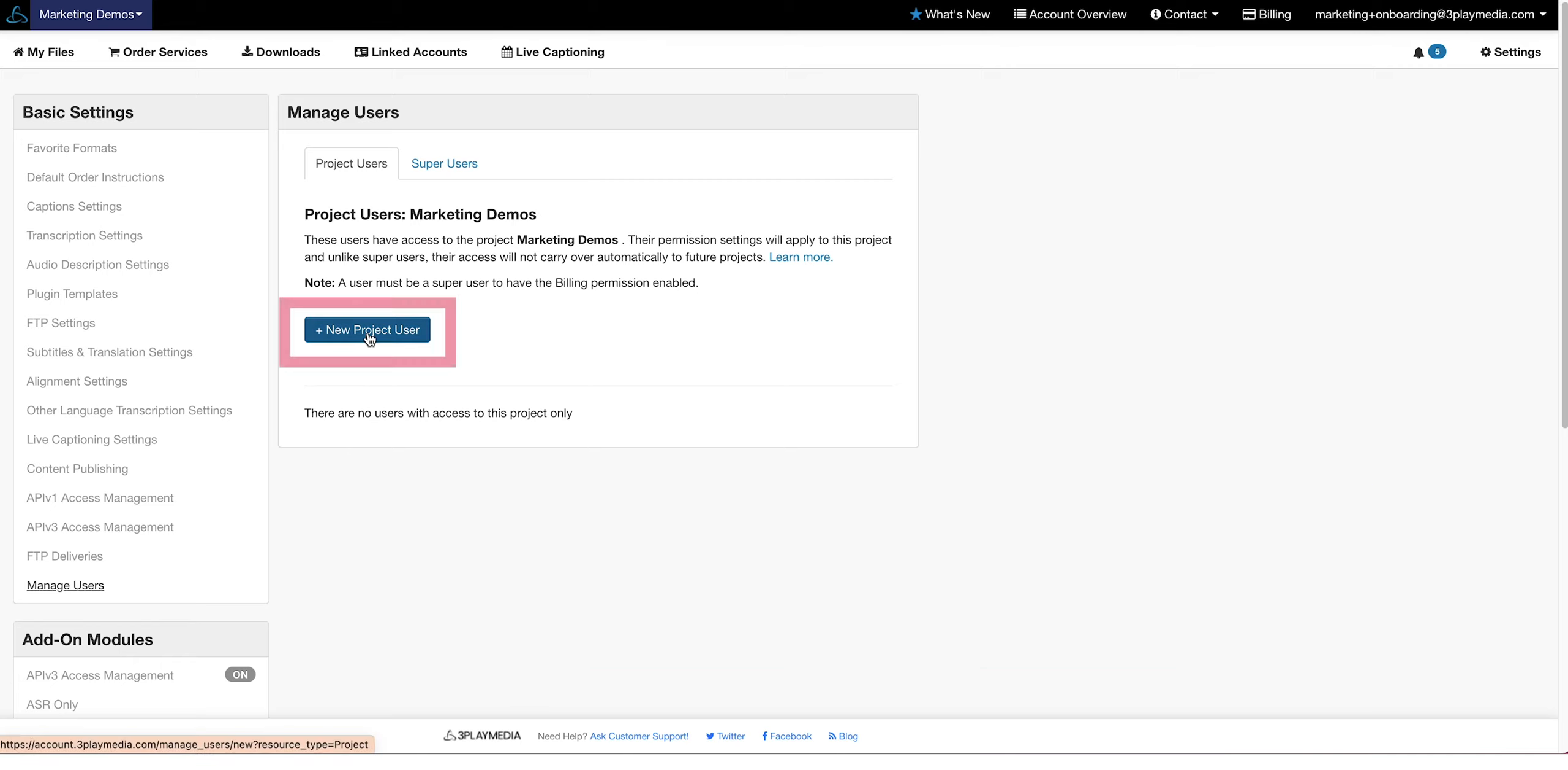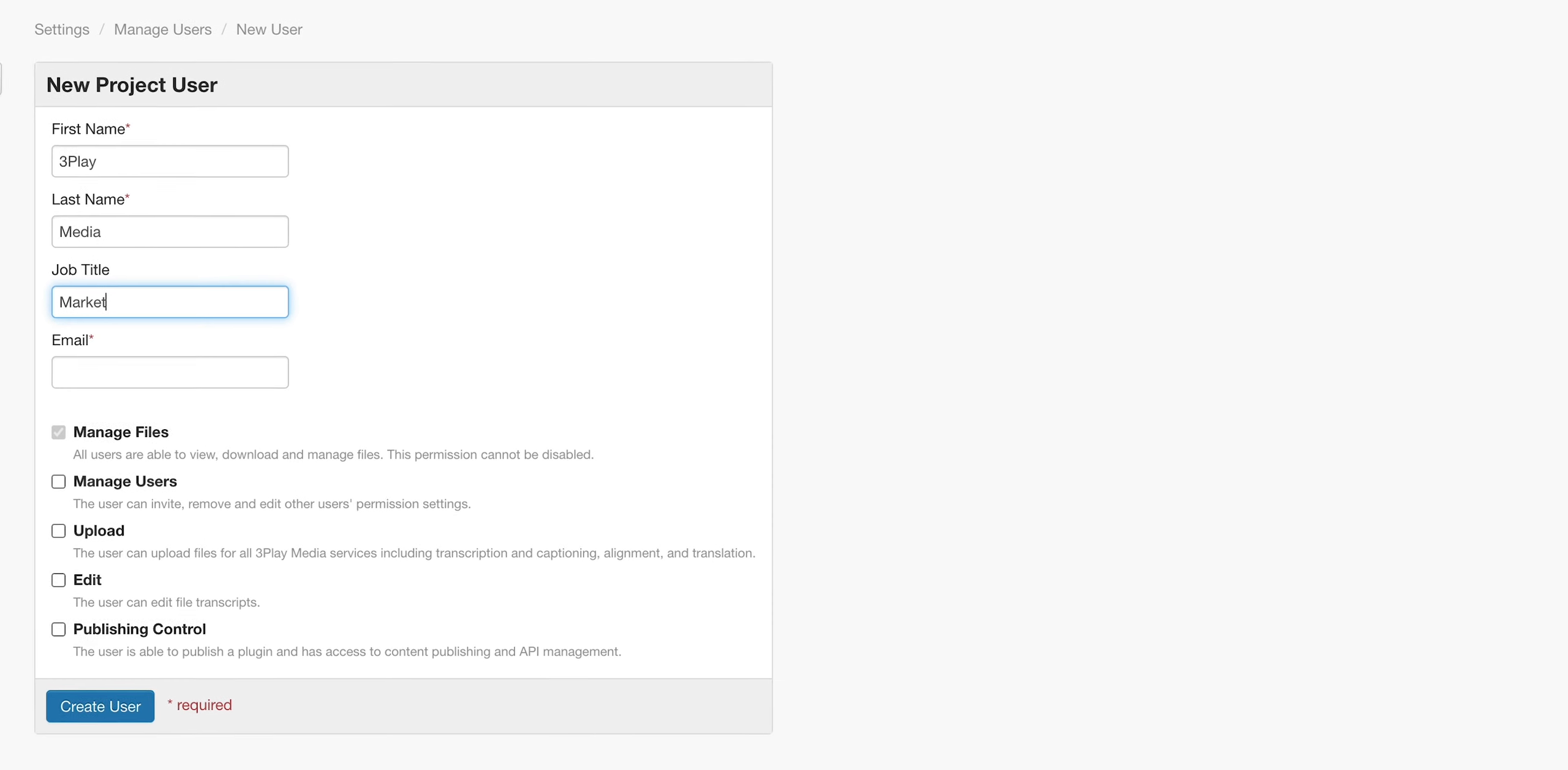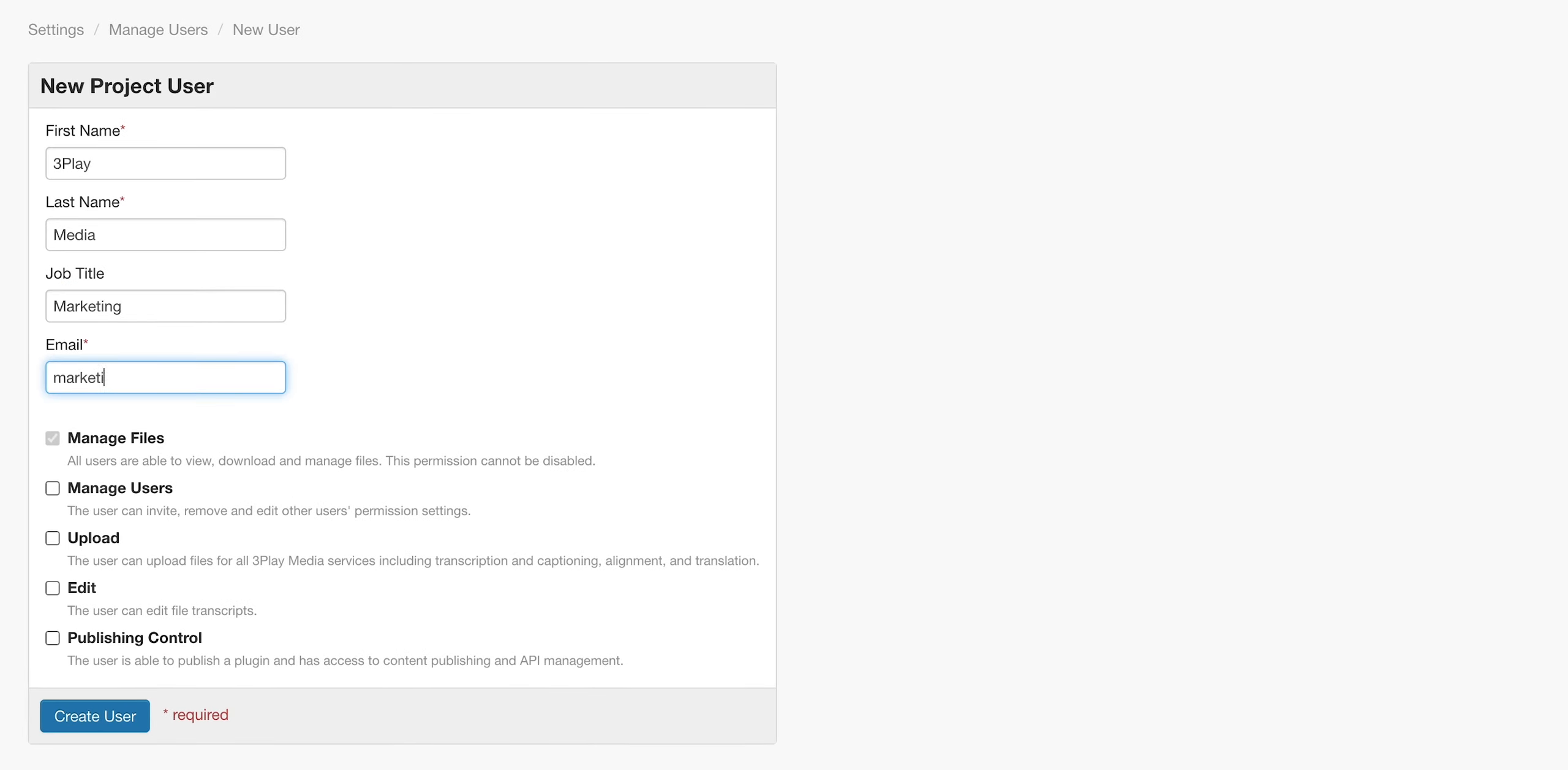To add a project user, click on New Project User. Enter your user's information and select User Permissions.